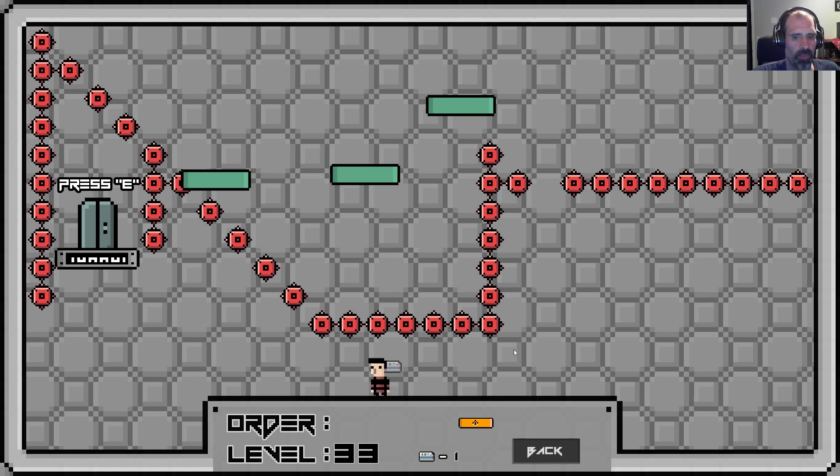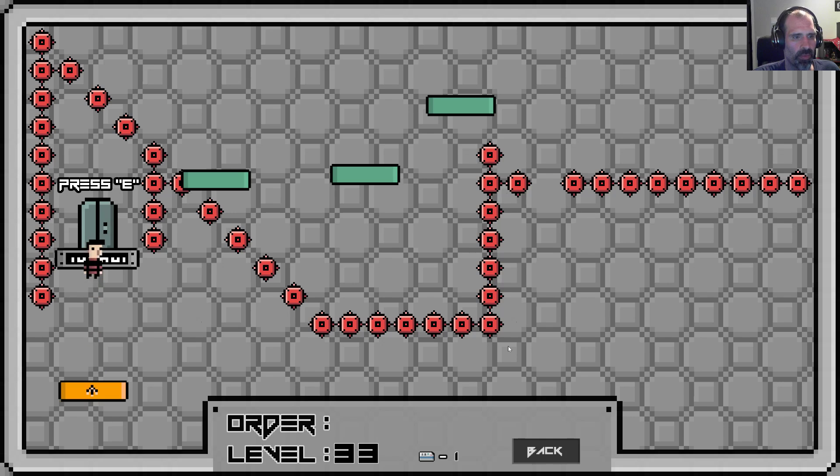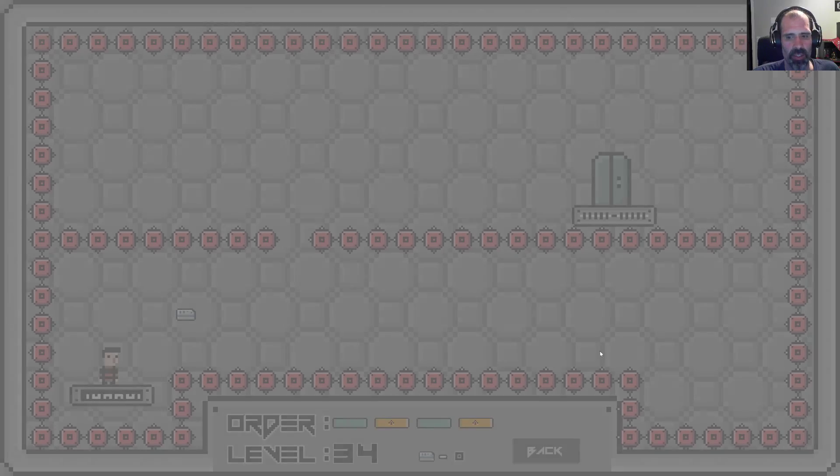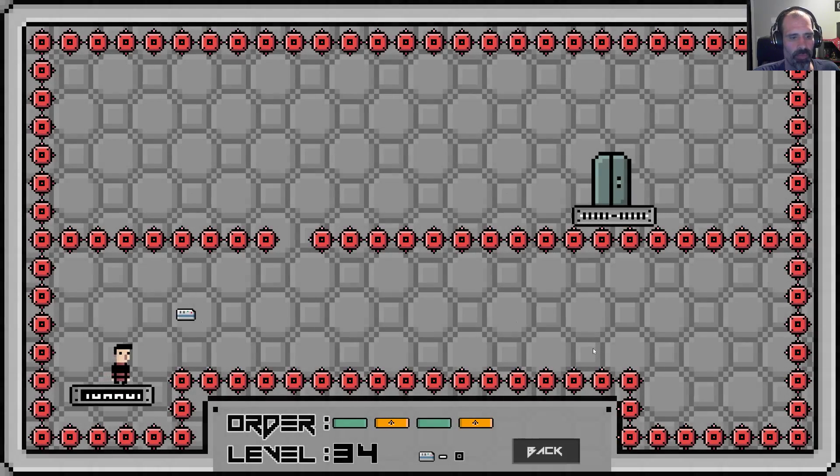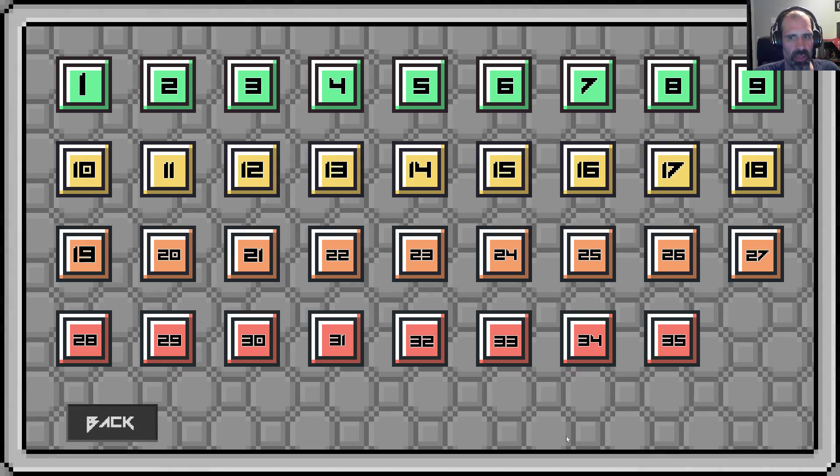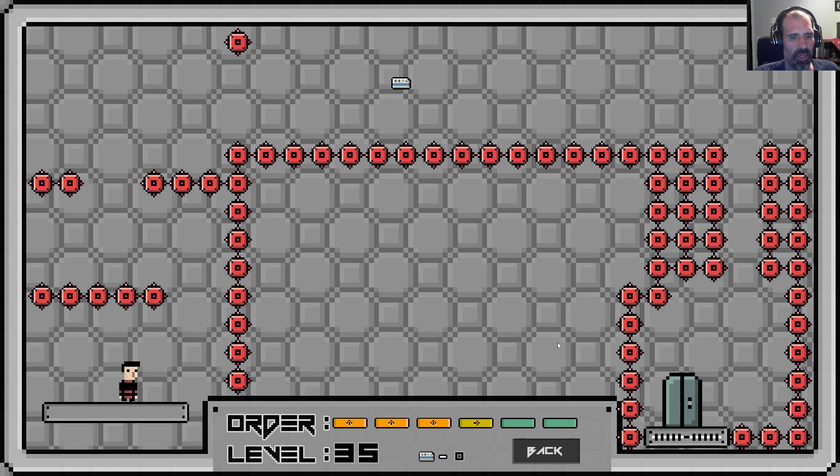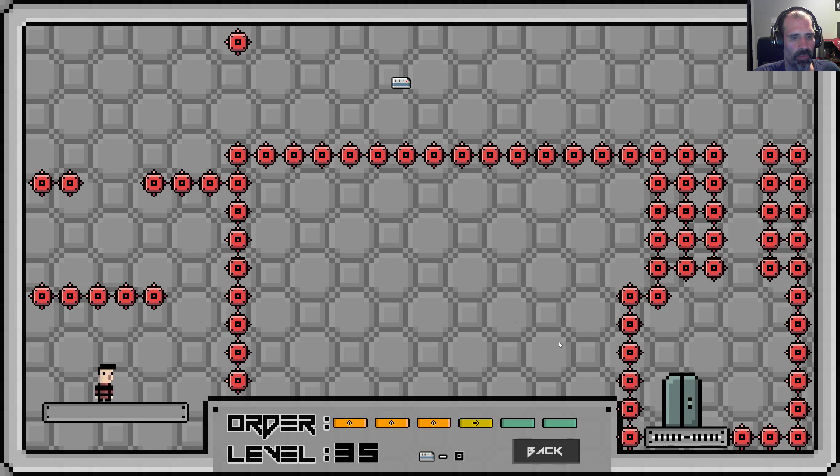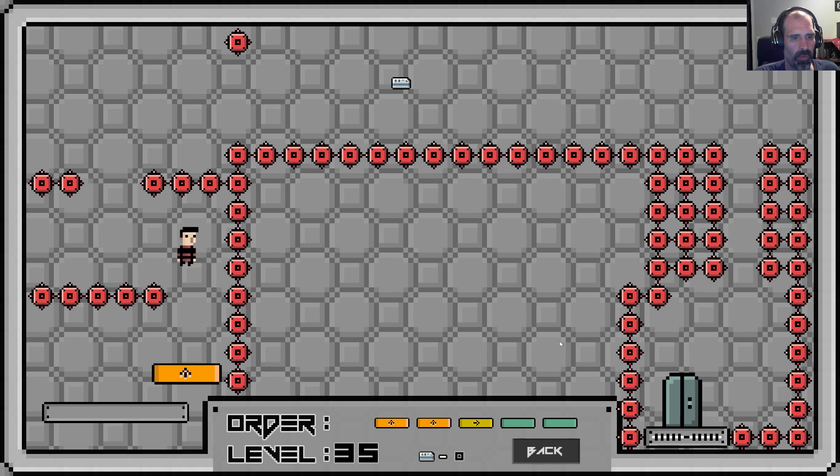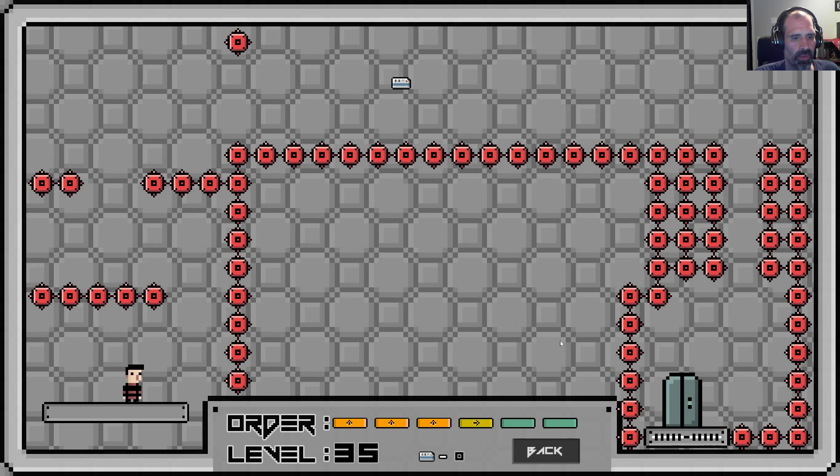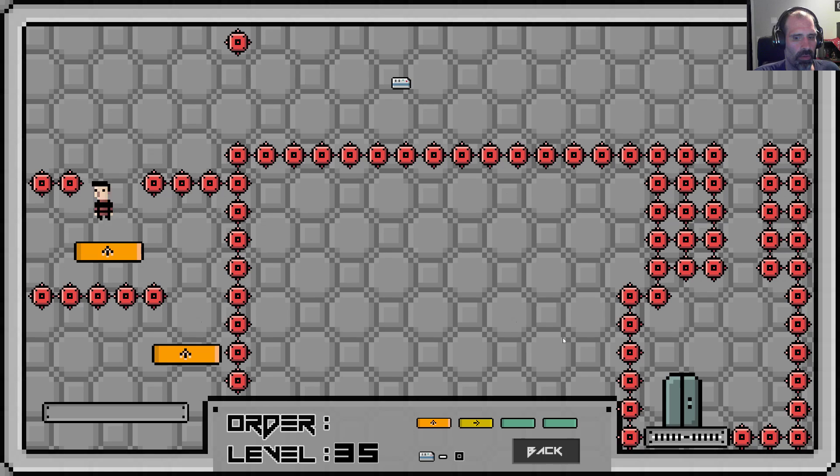There we go. Okay, we can do this one, I'm sure. Nope, I should have jumped around that. It'd be nice if you could go backwards and undo a platform. All right, last one.